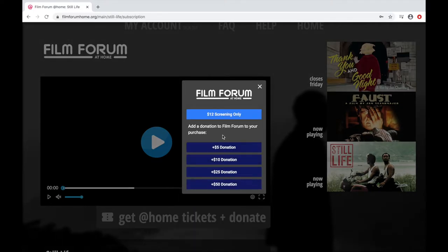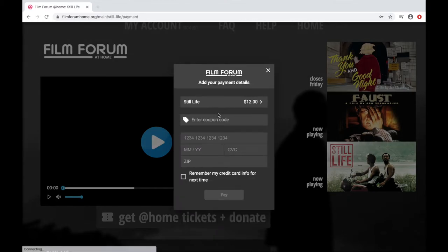In this box, you can either choose to rent the film for the $12 fee, or you can add on a donation to Film Forum. The standard rental fee for all of the screenings is $12 and includes all fees, so that's what you'll pay unless otherwise noted. So let's say we'll just do the $12 screening only, and then it'll ask you to enter your credit card information.